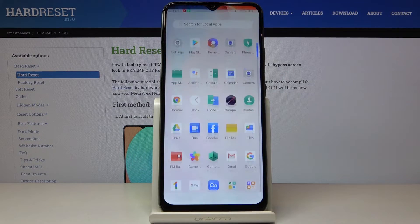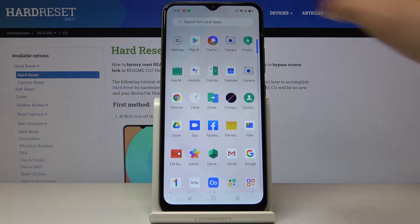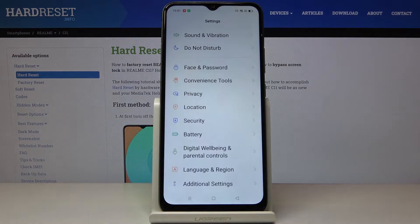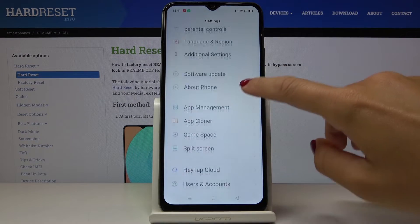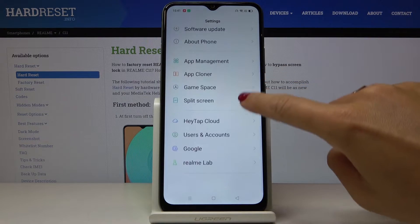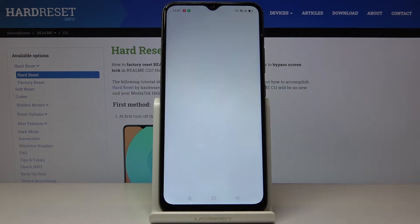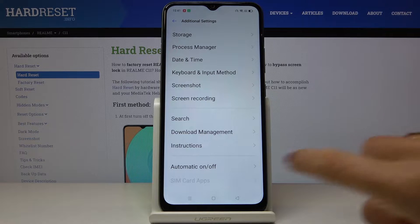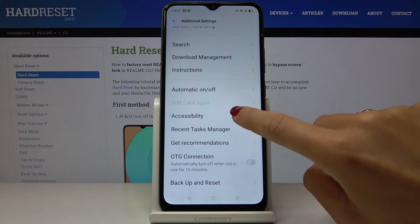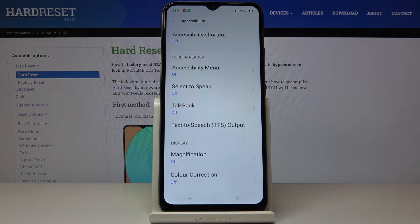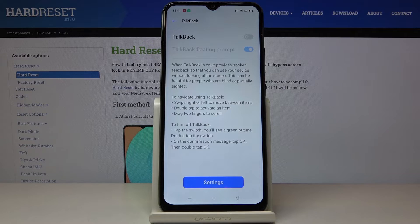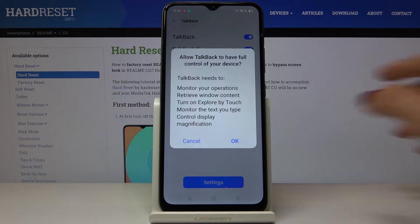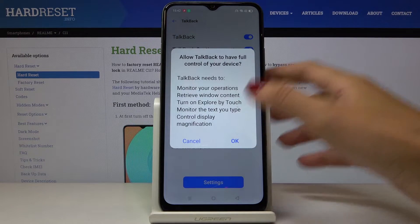First of all, open the list of all apps, then go to Settings. Locate and open Additional Settings and go to Accessibility. Here you will notice TalkBack — mark it and if you'd like to activate it, tap on the switcher, then tap OK to confirm.